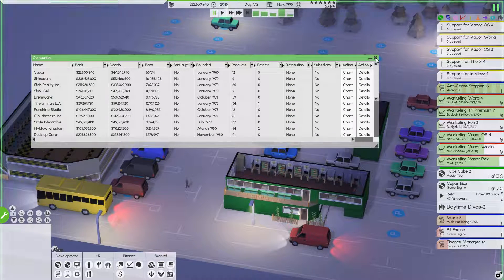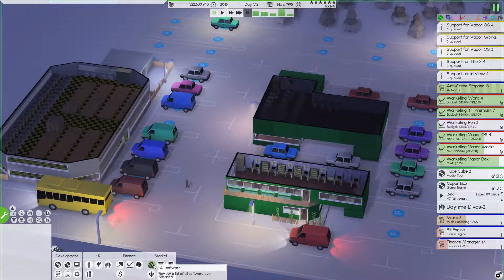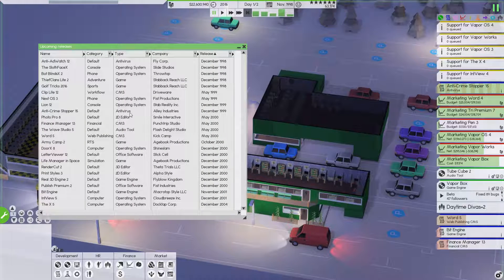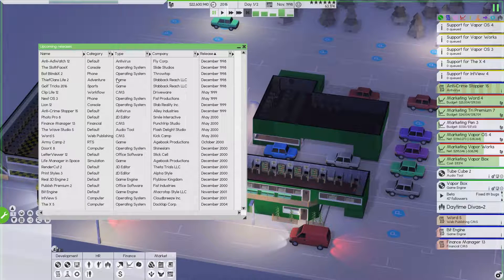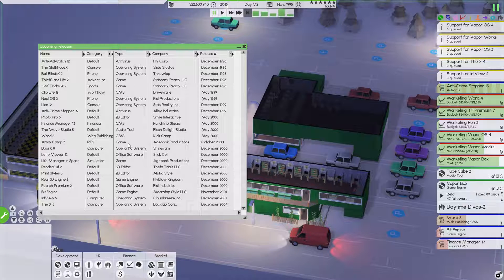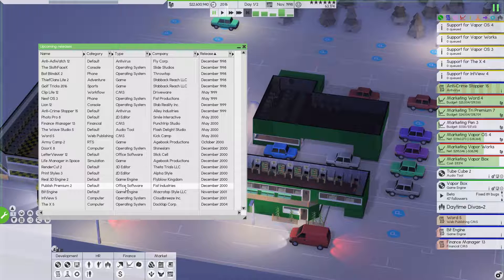Actually we don't want the companies to have. Let's take a look and see when we could potentially release our game engine. Wow, 2000. So a year from now.